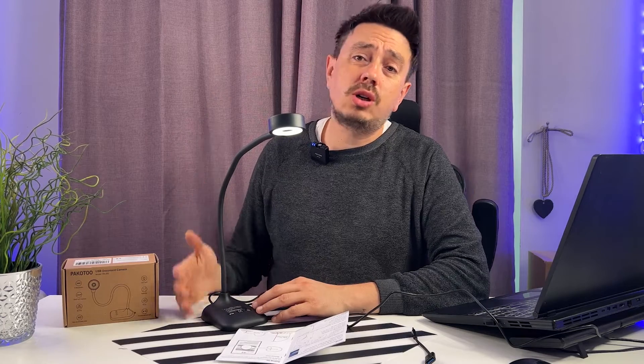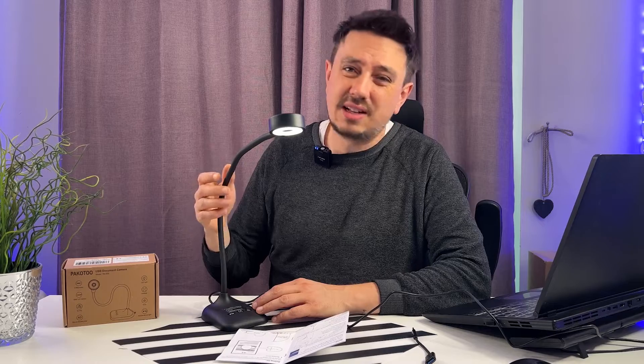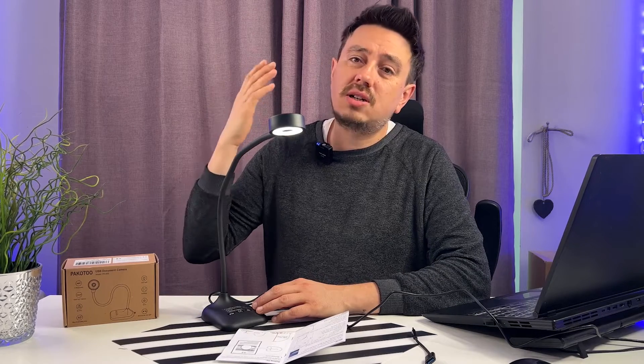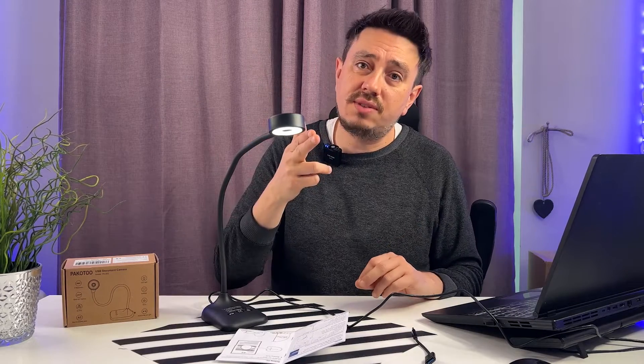Hi everyone, in this video I'd like to show you this visualizer from Pakotoo. It's a very practical thing to have if you work with documents. You can scan them, do presentations, and it also works as a webcam. So let's get into the video.